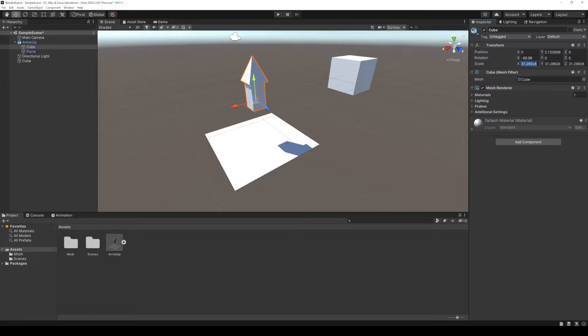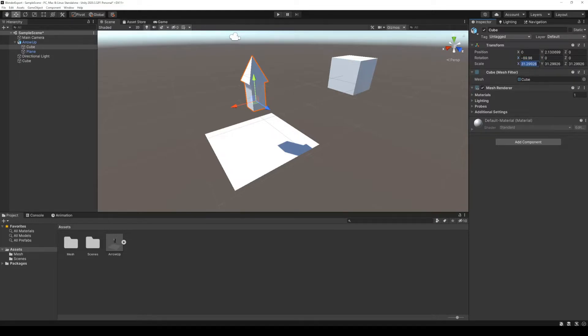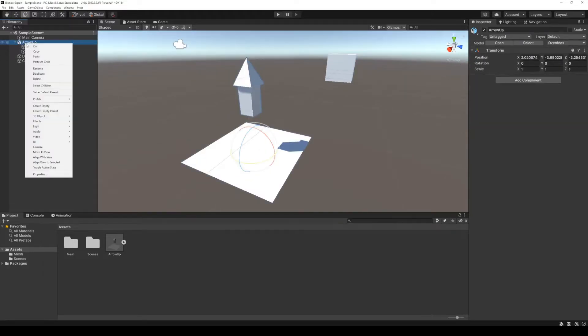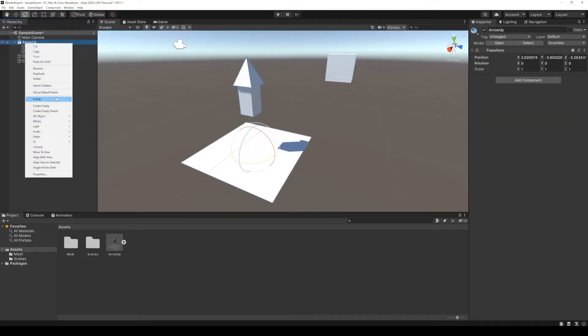If the scale is something like 100, you can change the import settings to fix things, but in this case, both meshes have different scales and different rotations, and we can't really solve it in Unity. It has to be done in Blender.